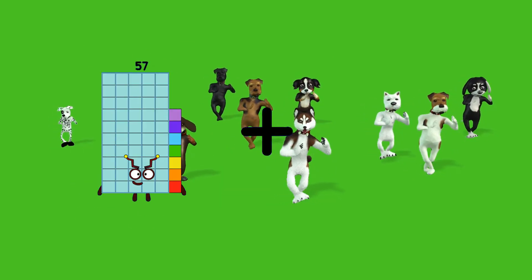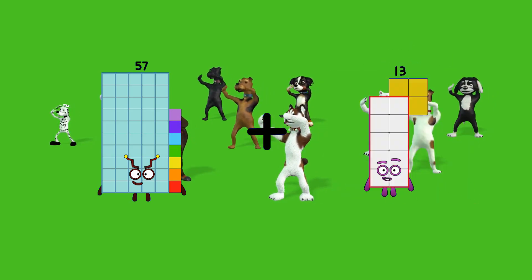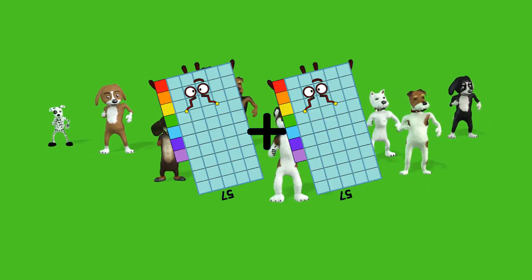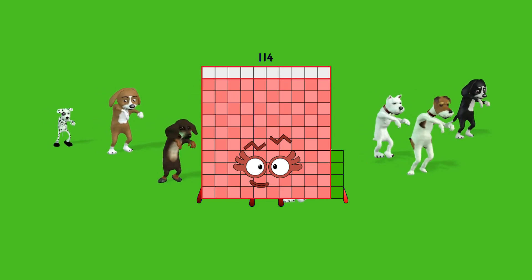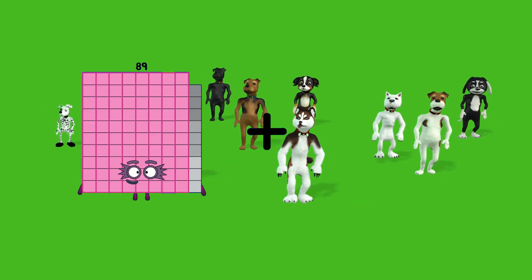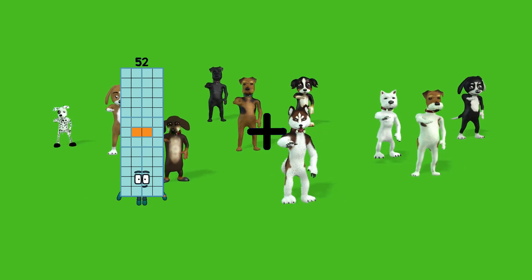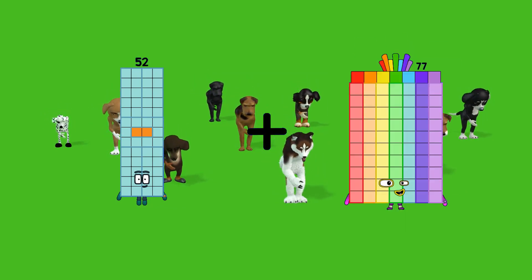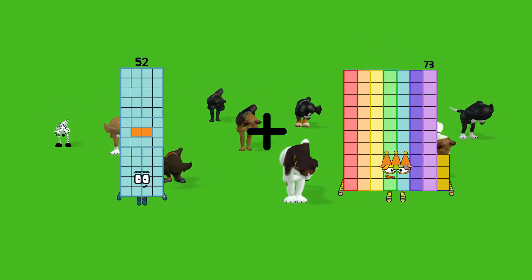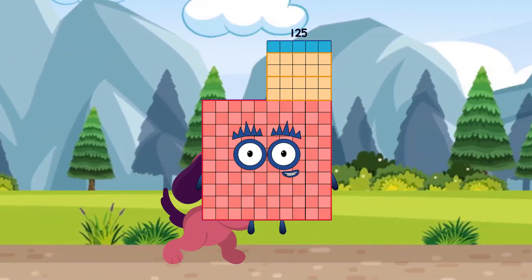57 plus 57 equals 114. 52 plus 57 equals 114.